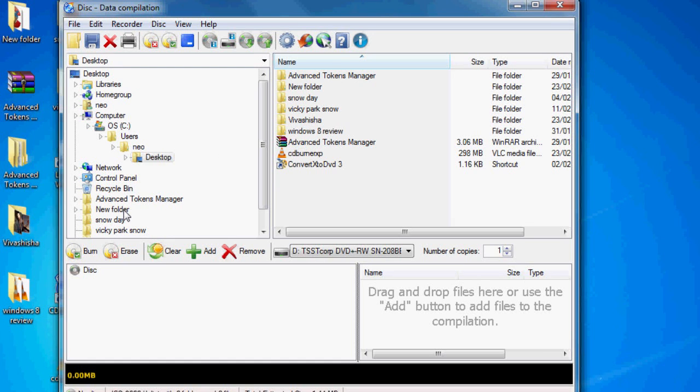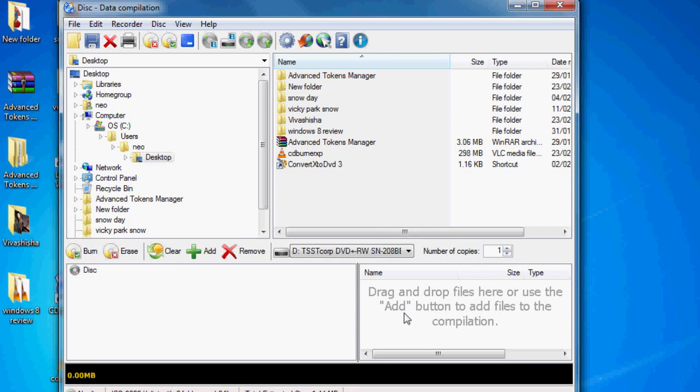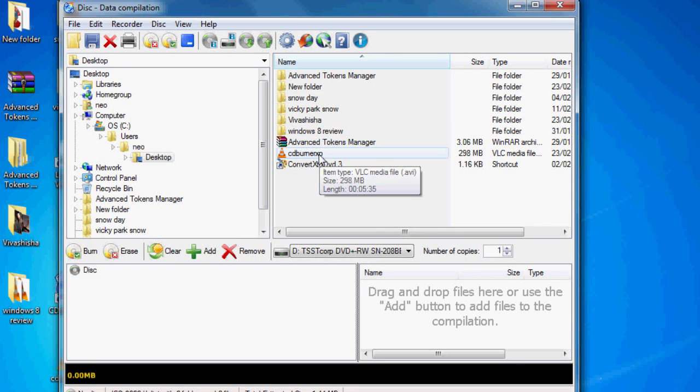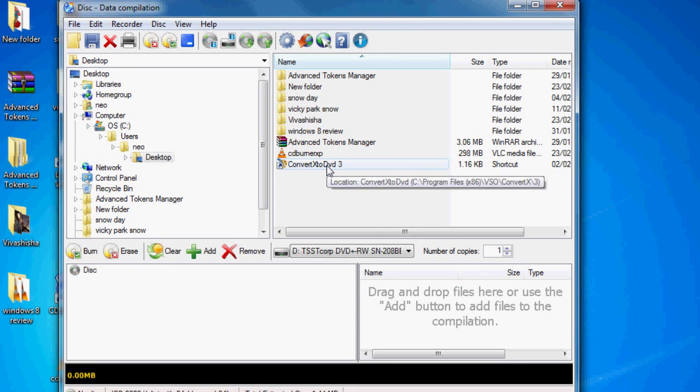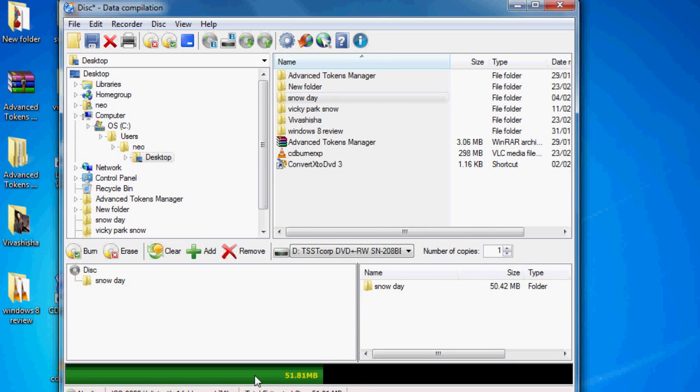You can sort of navigate to your files and all you need to do is drag the files into this window here. So say I wanted to burn, I don't know, snow day. I just drag it across, let go, and it appears. This is your compilation here.